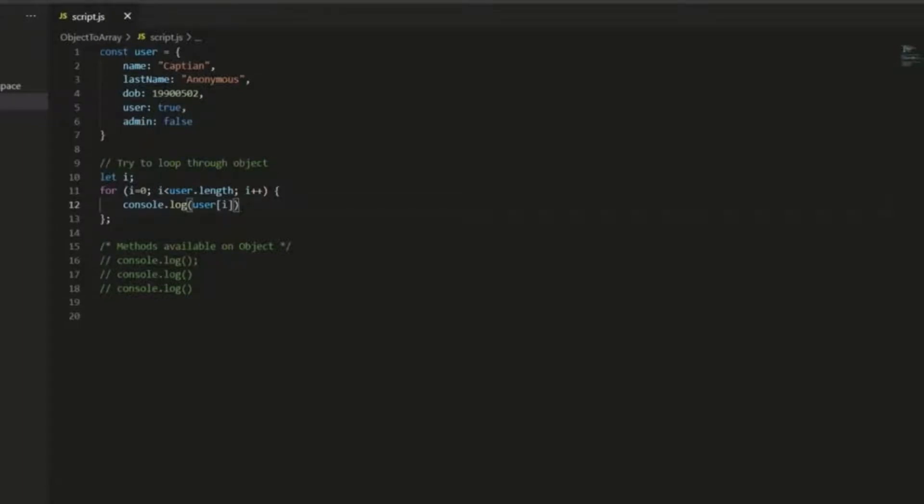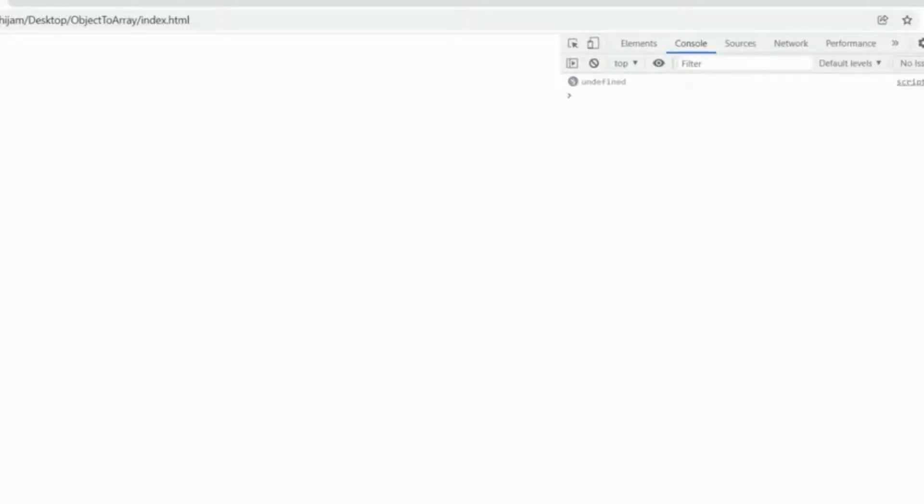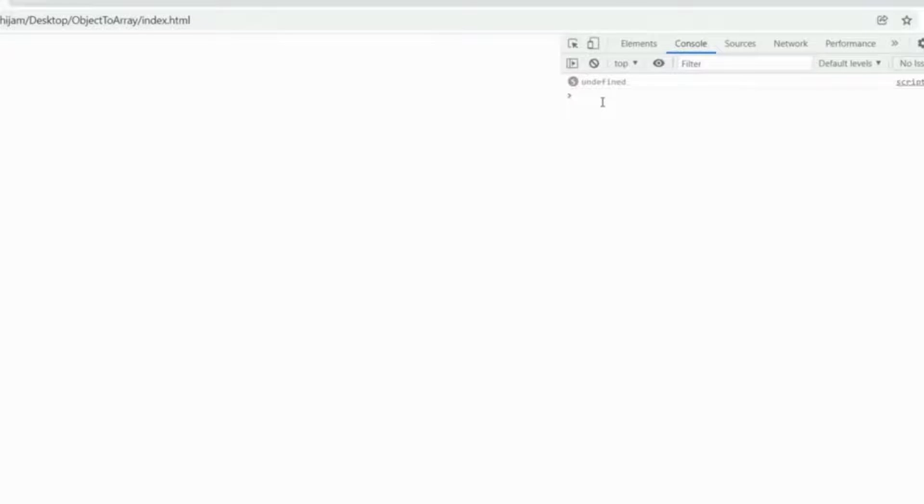So what I'm going to do instead is hard code five here, which isn't a good solution, but I just want to show you what happens if the loop runs. And you'll see here that we get five times undefined in the console log. So what we really want to do in this situation is turn this JavaScript object into an object type that we can actually work with more easily, that we can iterate through.